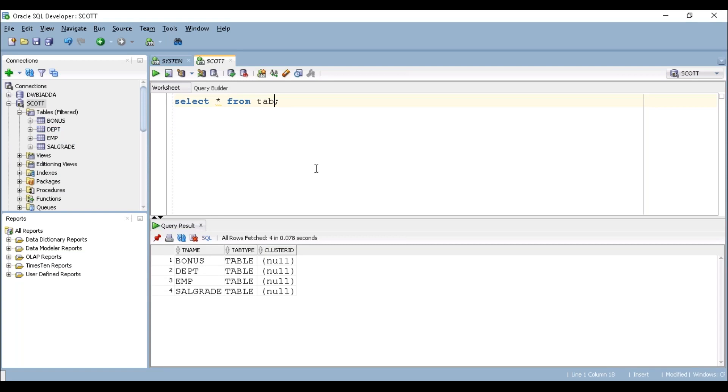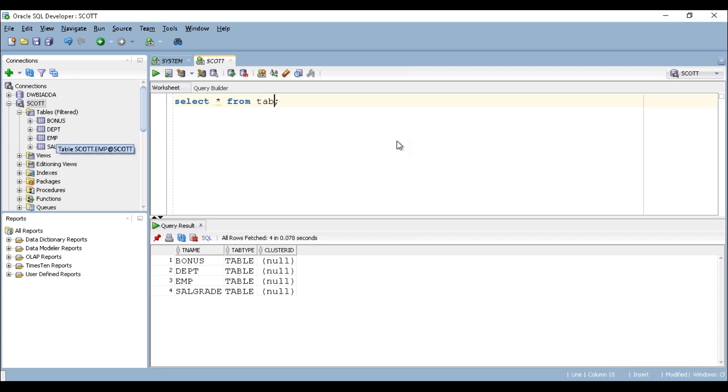So for our future sessions, we are going to use these four tables, mainly department and EMP tables, to write our SELECT queries. Thank you guys.